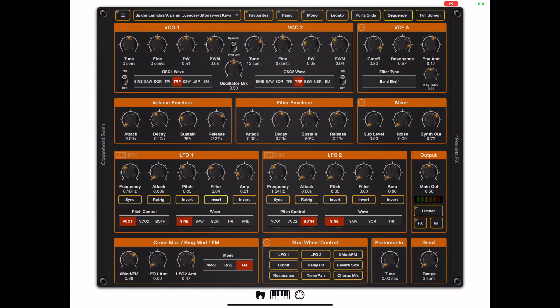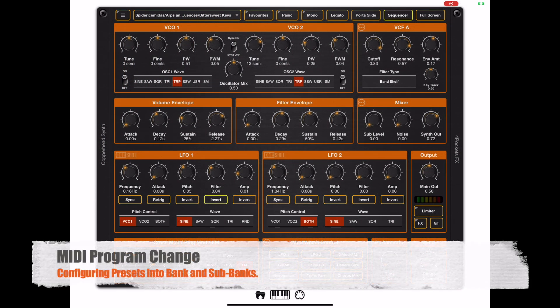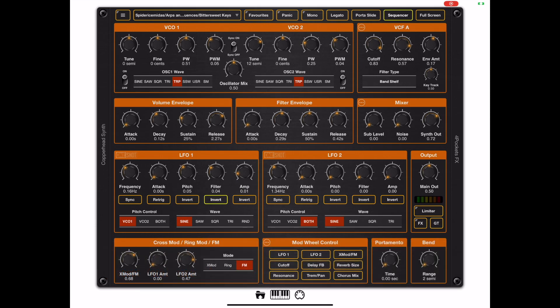Hello and welcome to a very short video. This one is to introduce the new feature which allows us to use program change within Copperhead.